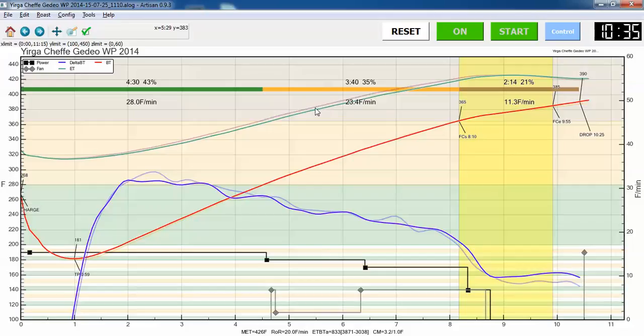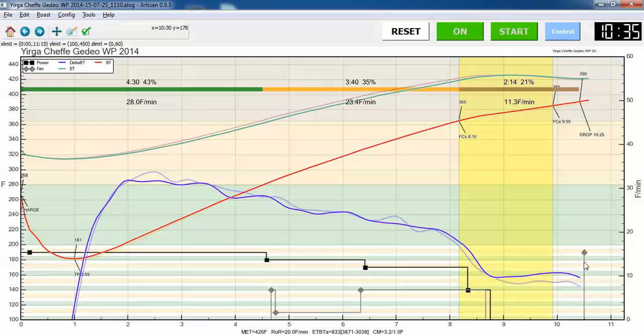So this shows how amazingly consistent these two roasts were. So the old roasts, you can't even see the old BT curve because it's so close. That was on May the 2nd. And now I'm roasting this in much hotter weather, July 25th. And it's just totally consistent.